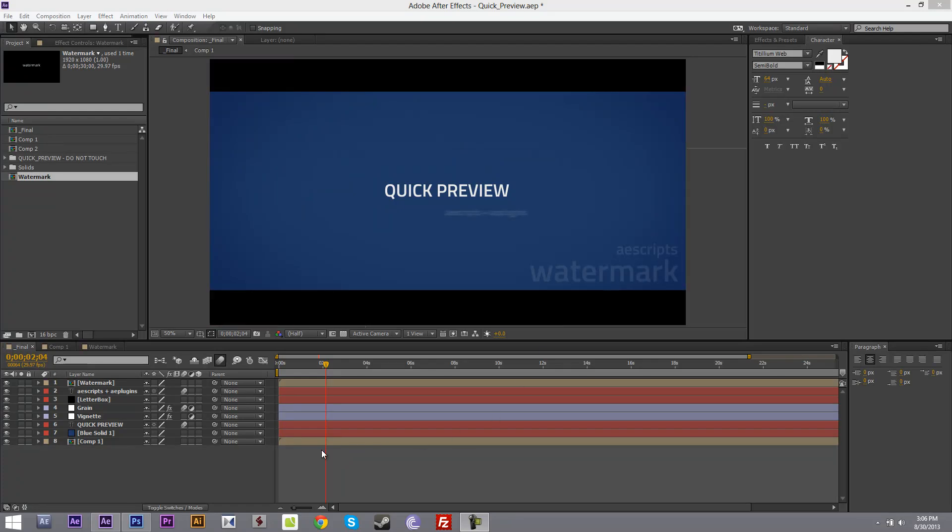Hi my name is Vomczel Stojkovic and I'll be showing you my new script called Quick Preview. My script lets you turn on and off groups of layers, effects and masks.